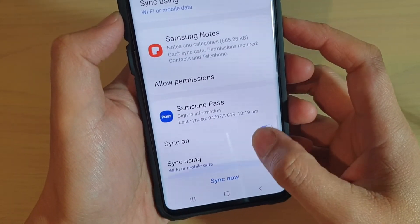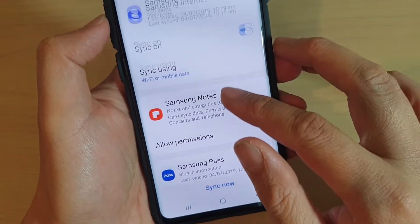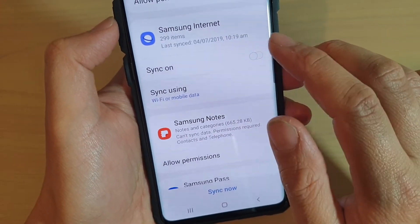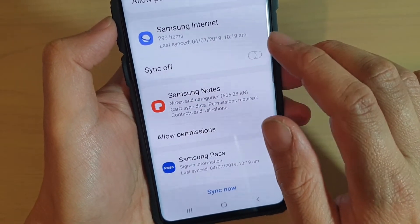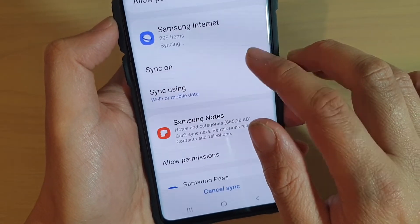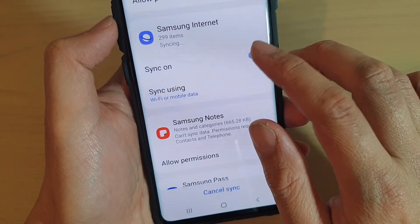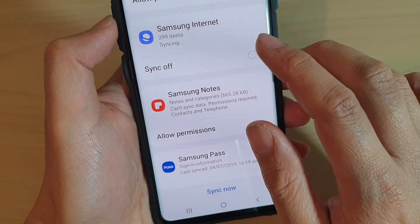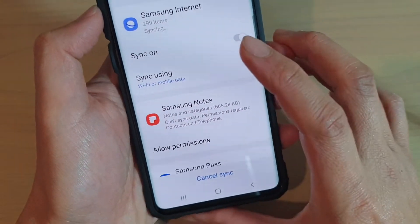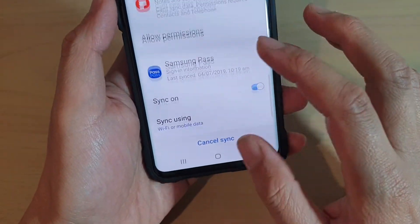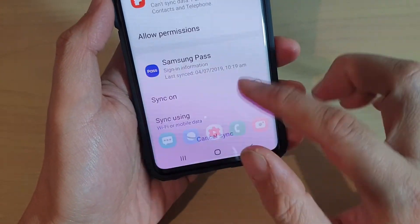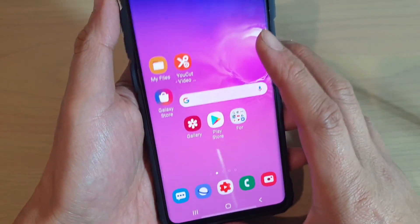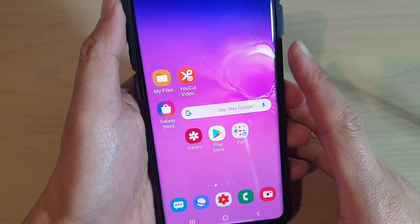Just remember to tap on a sync item to turn it on or off — and that's it. Tap on the home key to go back to your home screen. Thank you for watching this video.